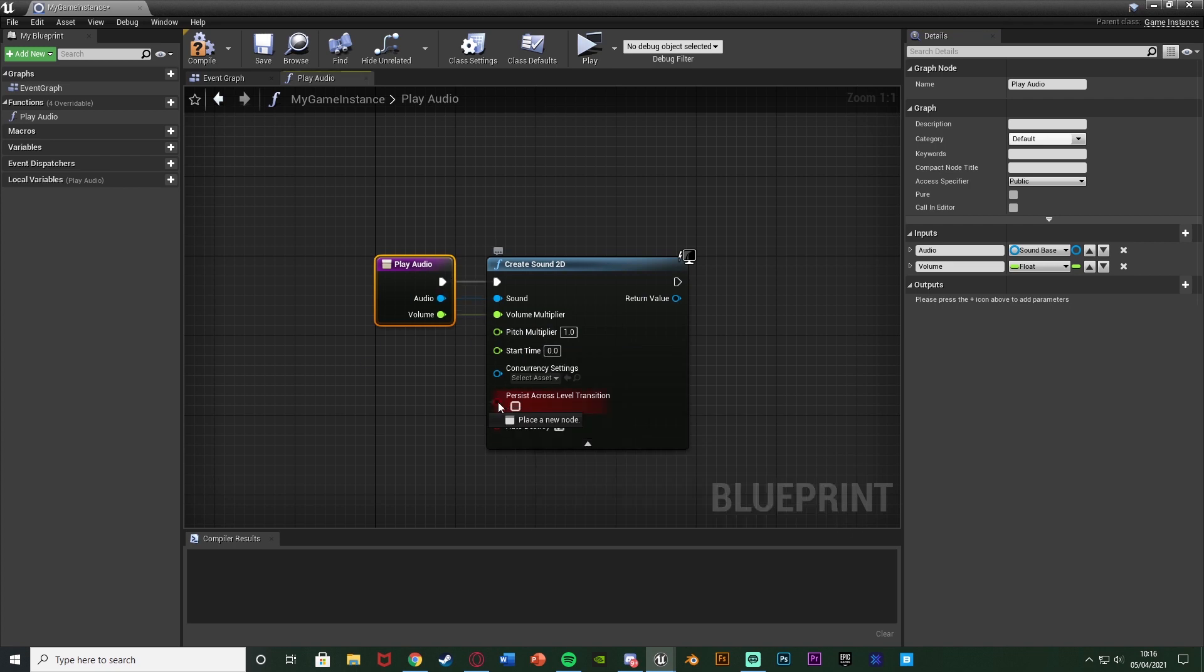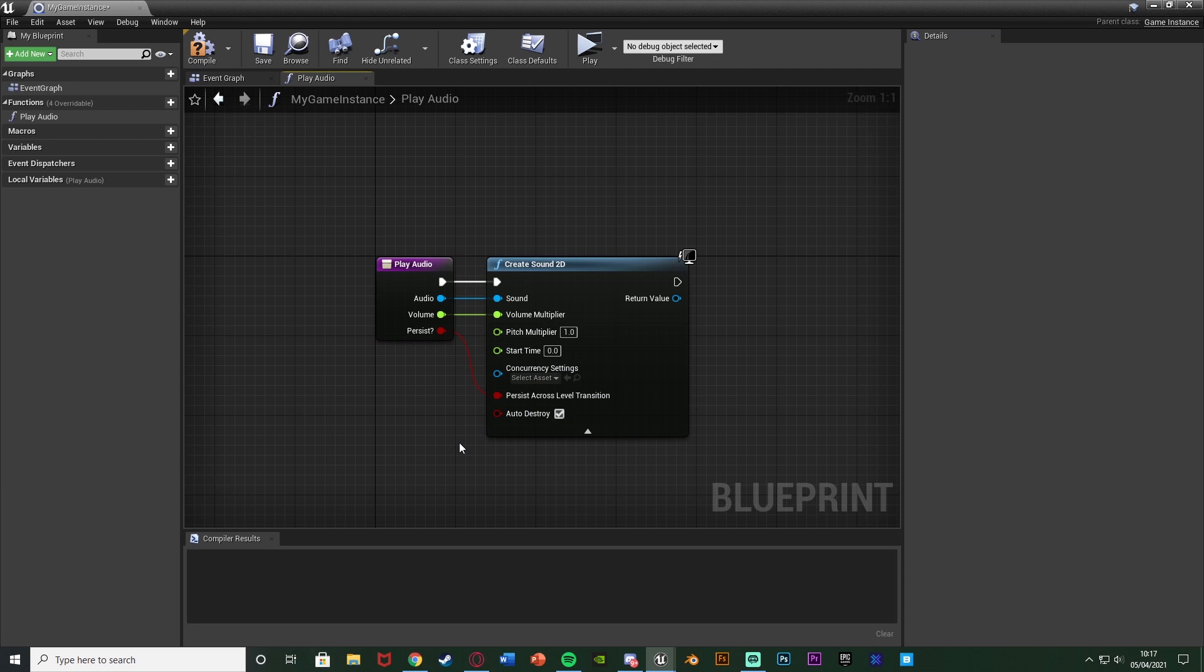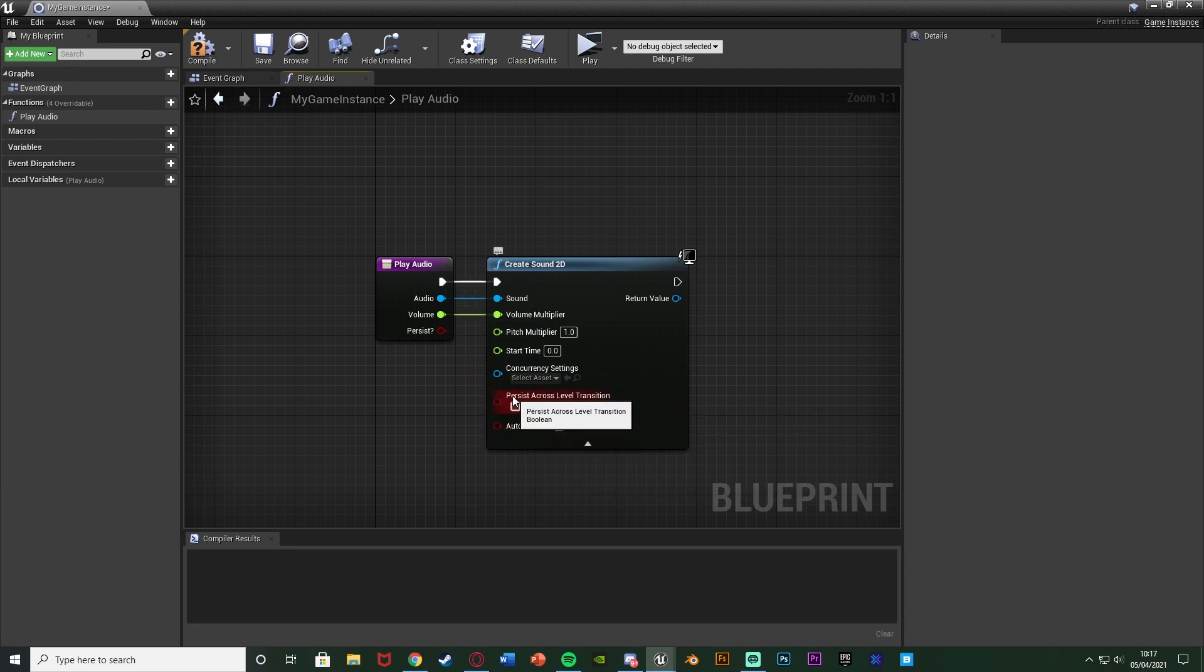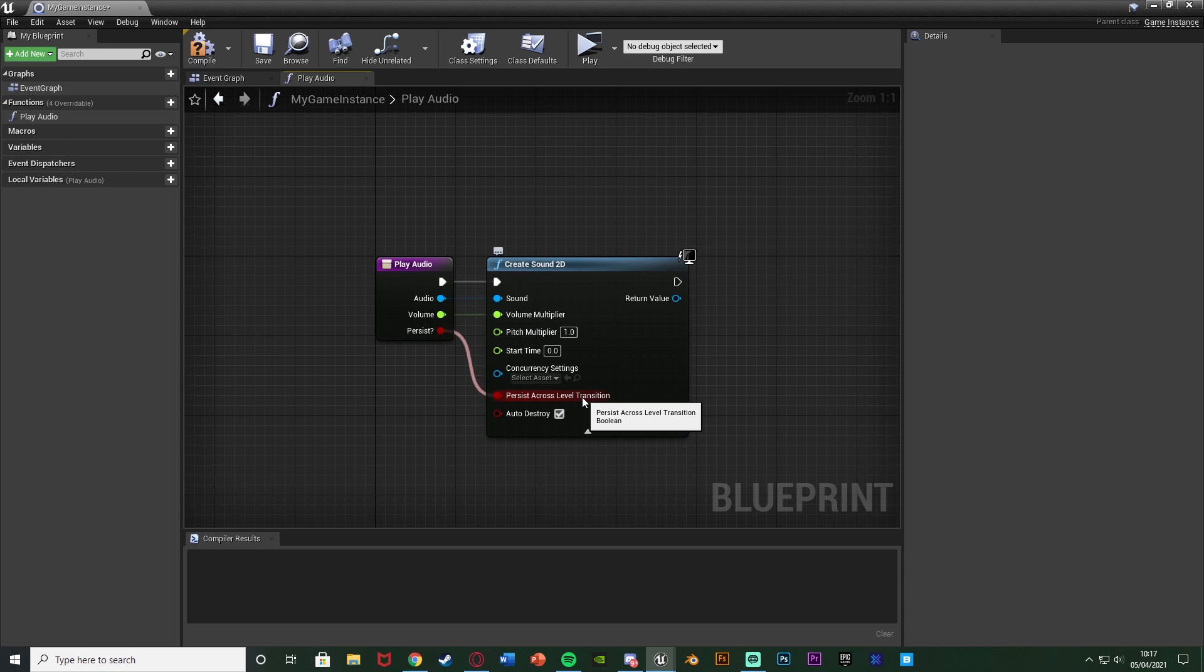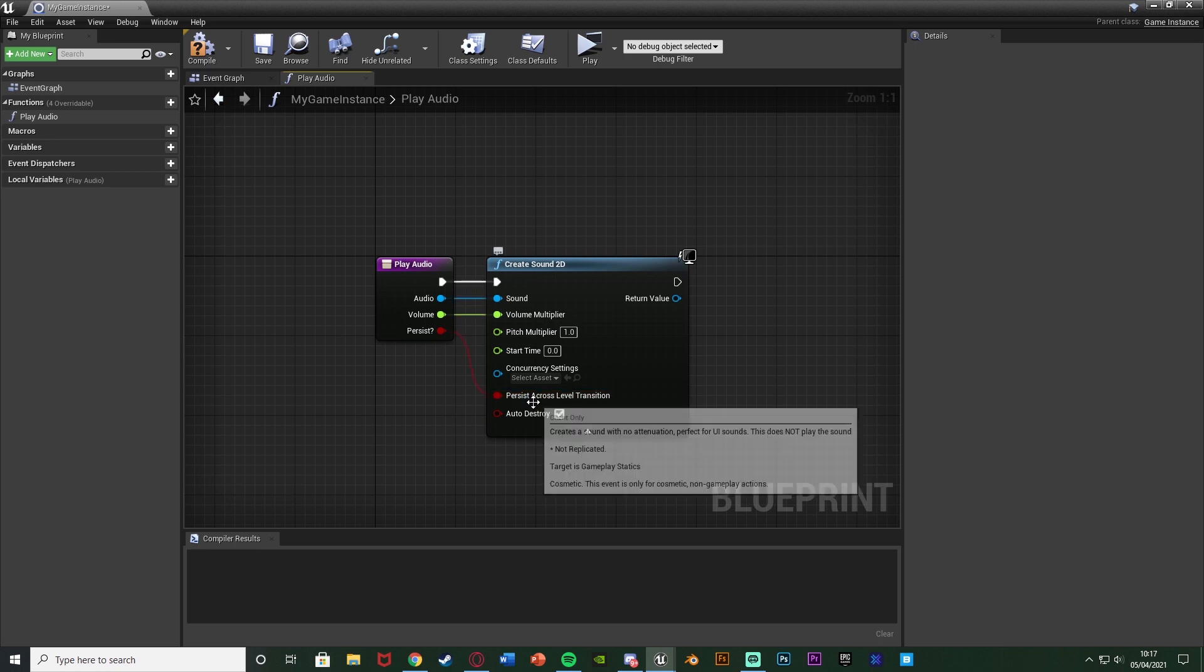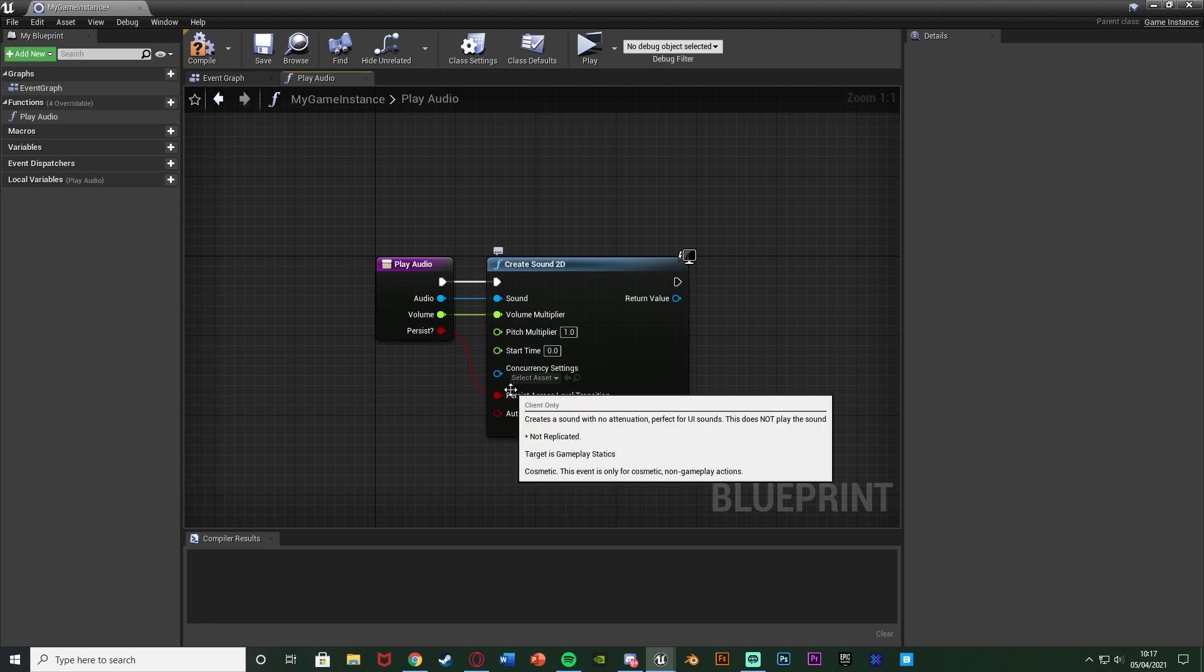What we also want to do is make sure that we drag in persist across level transition as well. And I'm just going to name this one persist question mark as that makes sense to me. And we want to make sure that is true. So you don't have to drag it in if you don't want. You can just tick it. However I'm going to drag it in as it makes more sense for me. But make sure you have that one in there because that is what's going to allow us to keep it across level transitions. Because that makes sense, it's persist across level transition. So with this ticked, with this true, it means that it won't get destroyed and stop when we change levels.